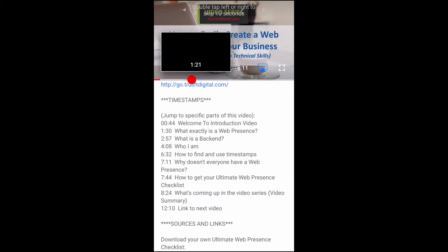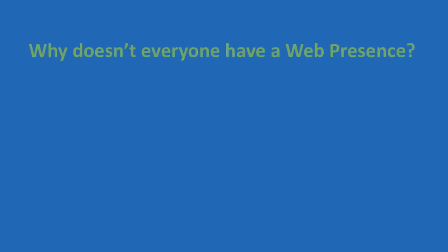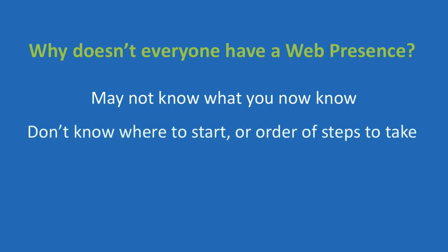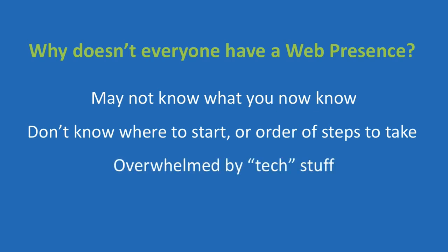So knowing what you now know, why doesn't everyone have a web presence? While I can't speak for everyone, I think there are likely a few reasons. They may not know what you know now about the difference it can make in your business, or they don't know where to start or what order to complete the various steps involved. Or perhaps they get overwhelmed by the concept of doing something that they think is only for the tech guys and they simply don't think that they can do it themselves.